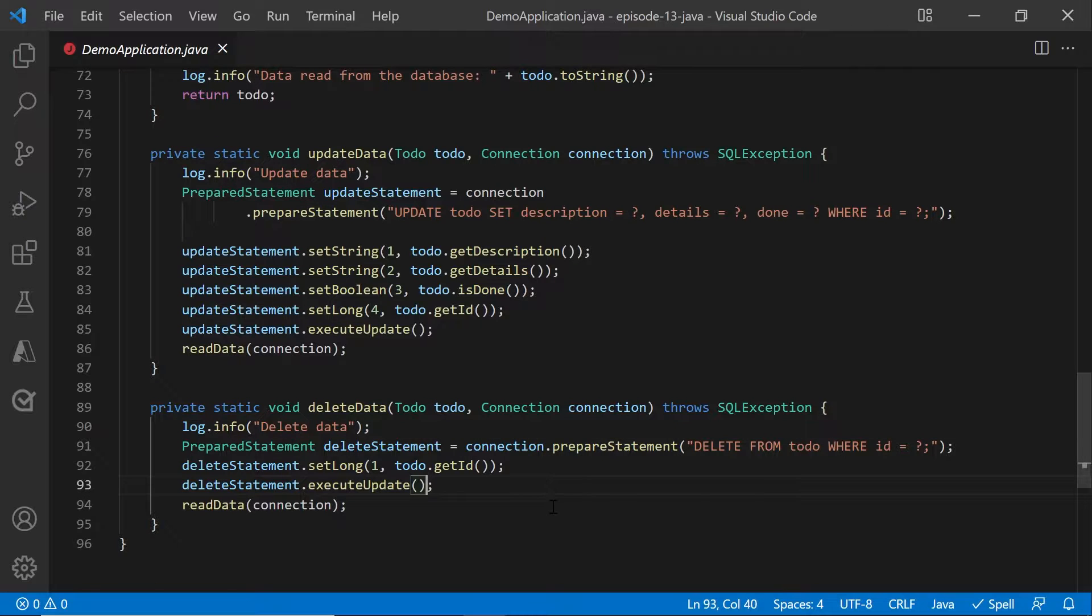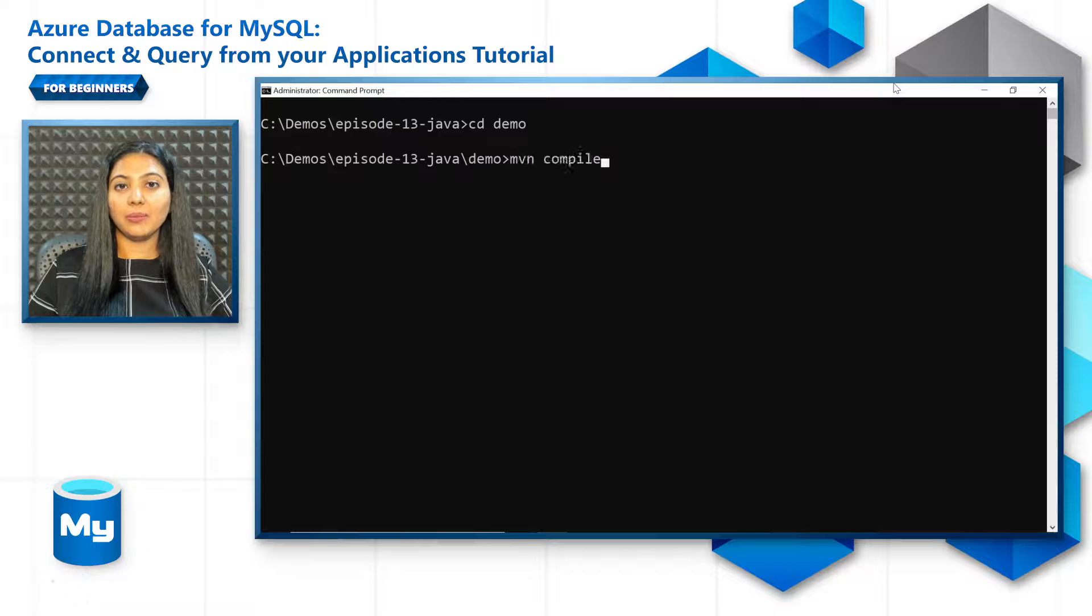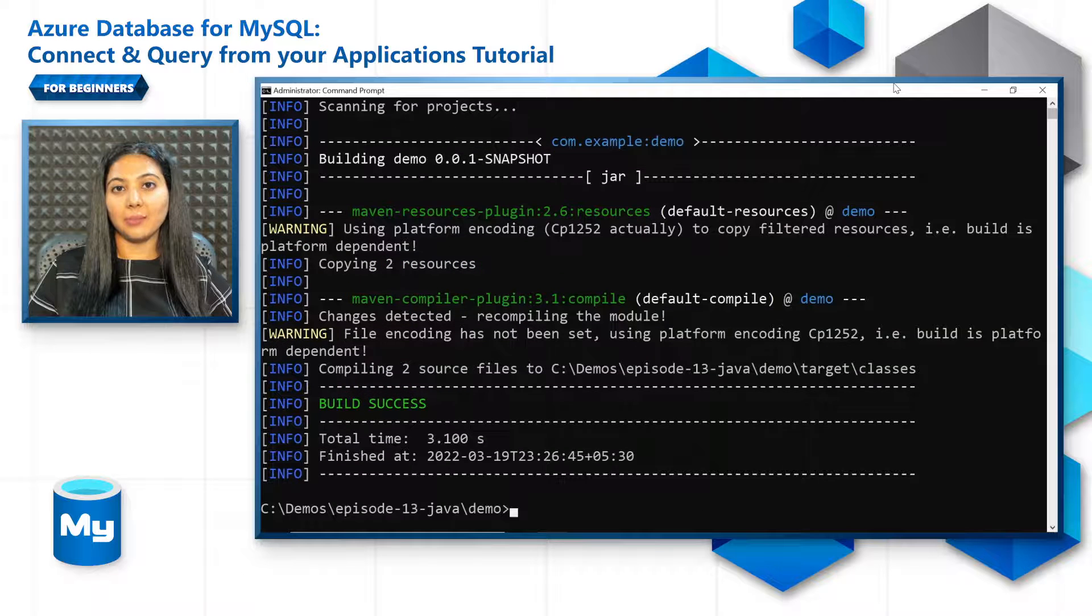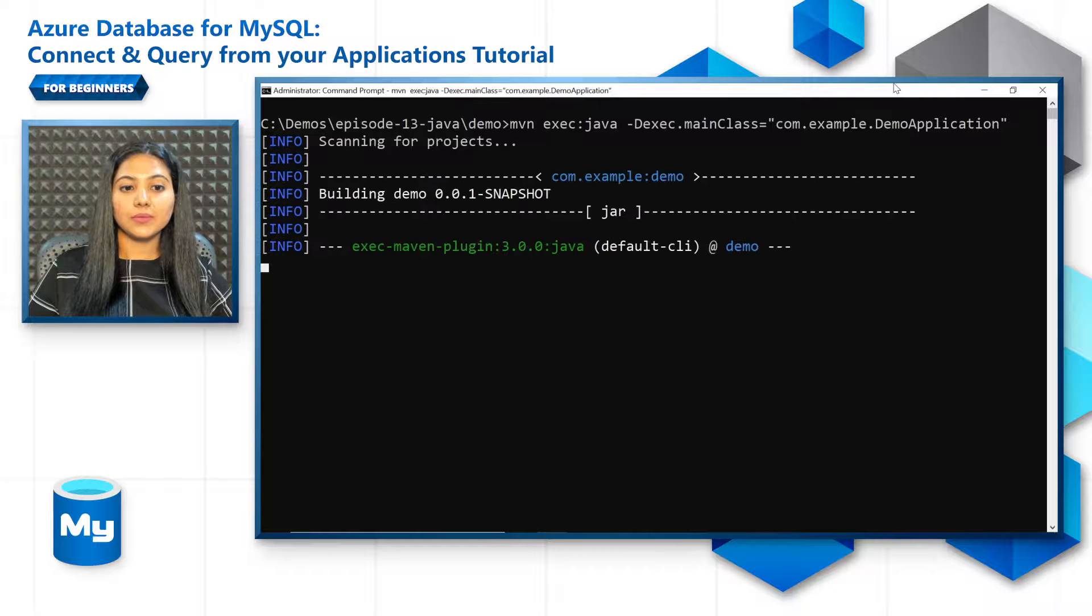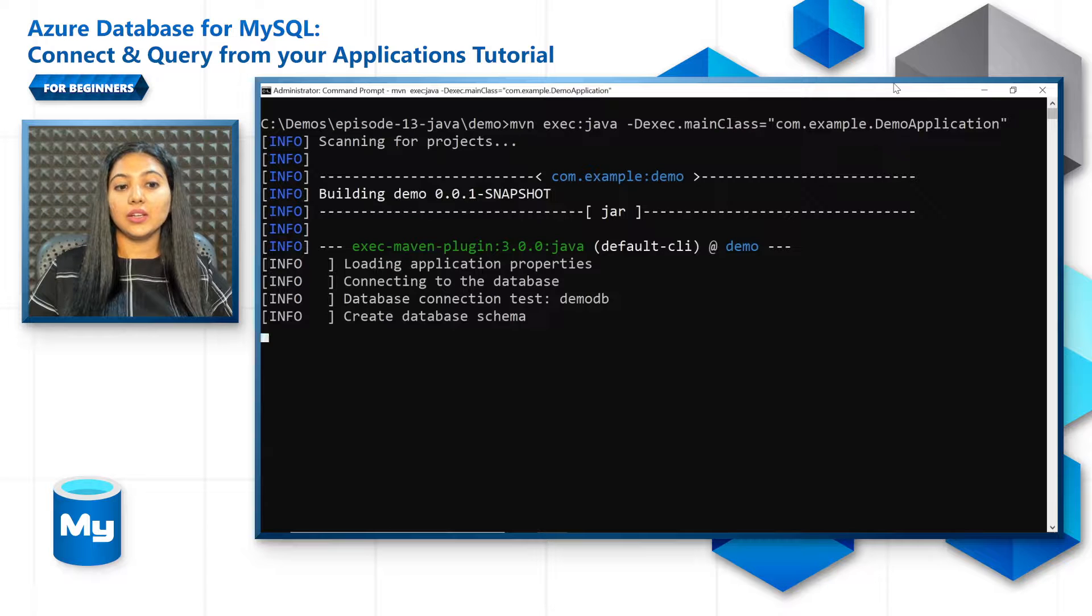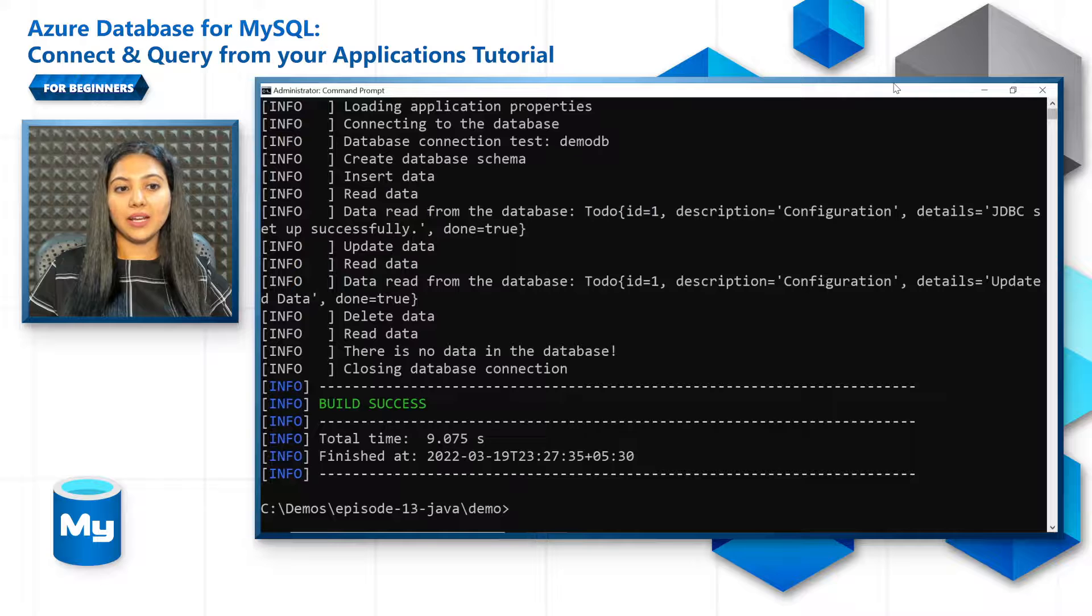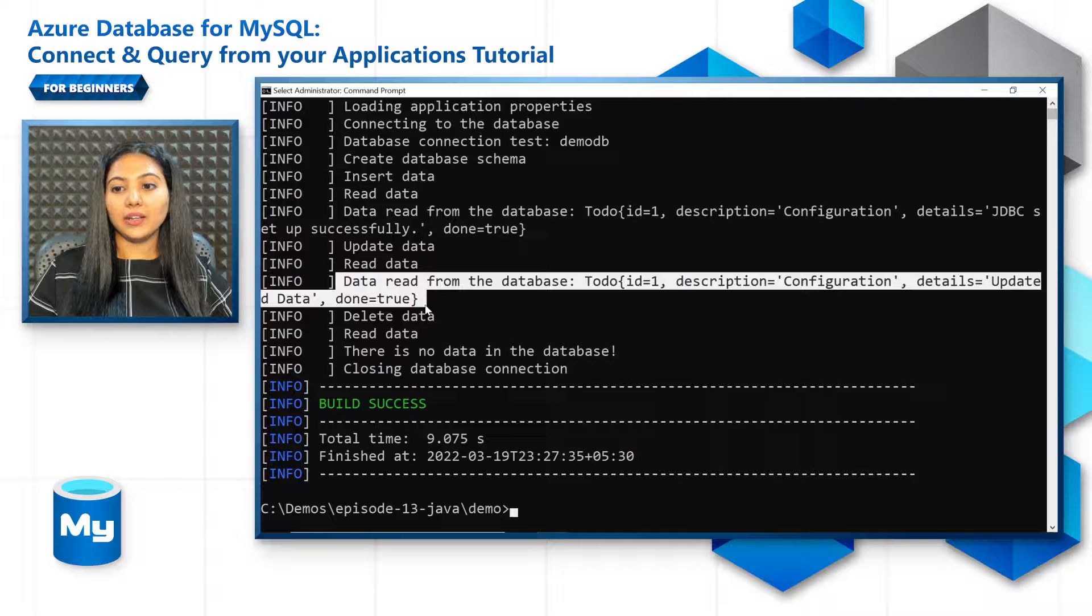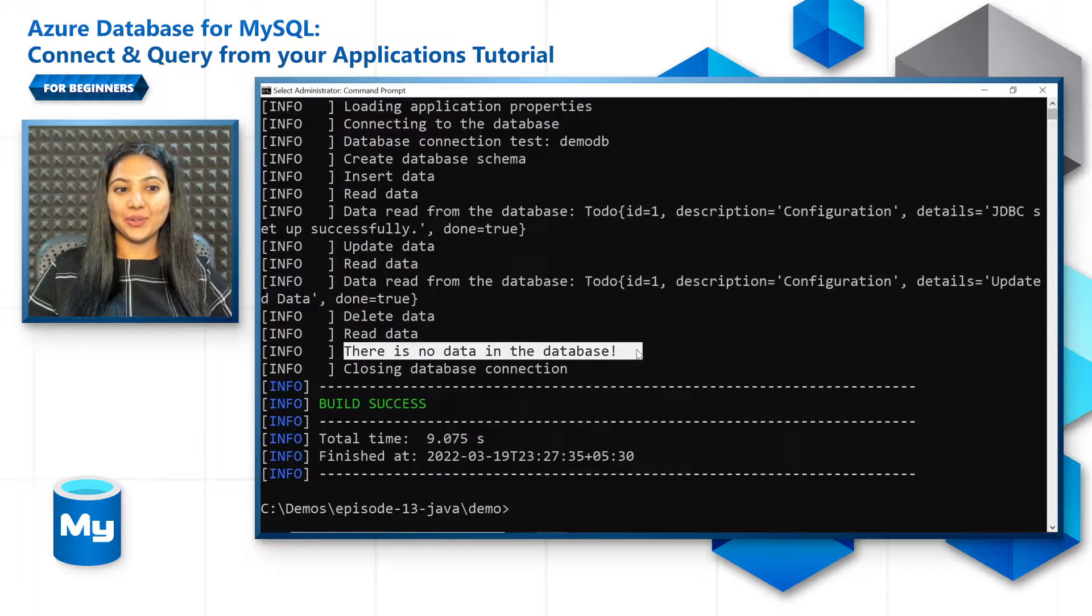Now let's test the working of this code. First, do an mvn compile to compile and build the project. Then use an mvn exec java to run the application. So here you see that first it's establishing a connection, then it creates the database schema loading from the schema.sql file, and then you can see that the data is read correctly, it's updated correctly, and it's also deleted successfully. That ends our tutorial for Java as well.